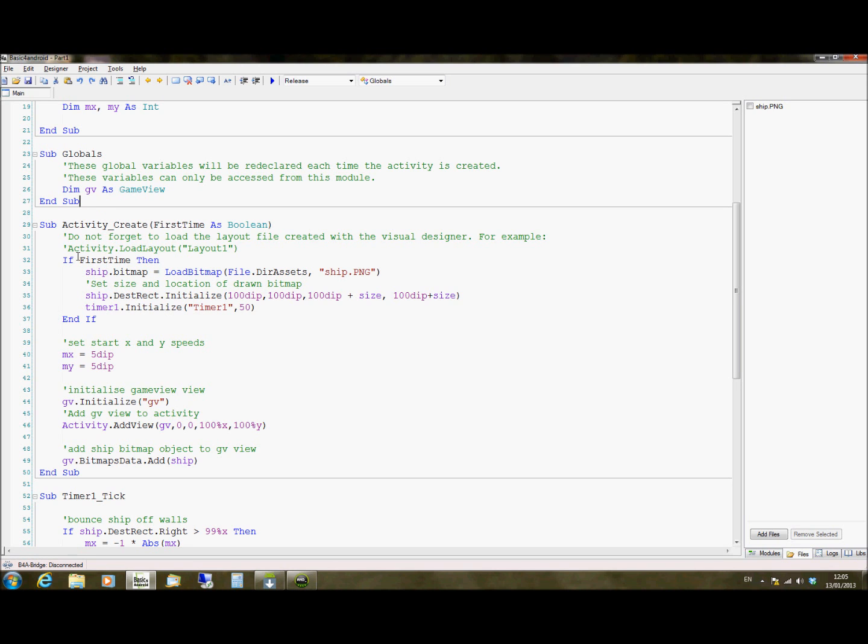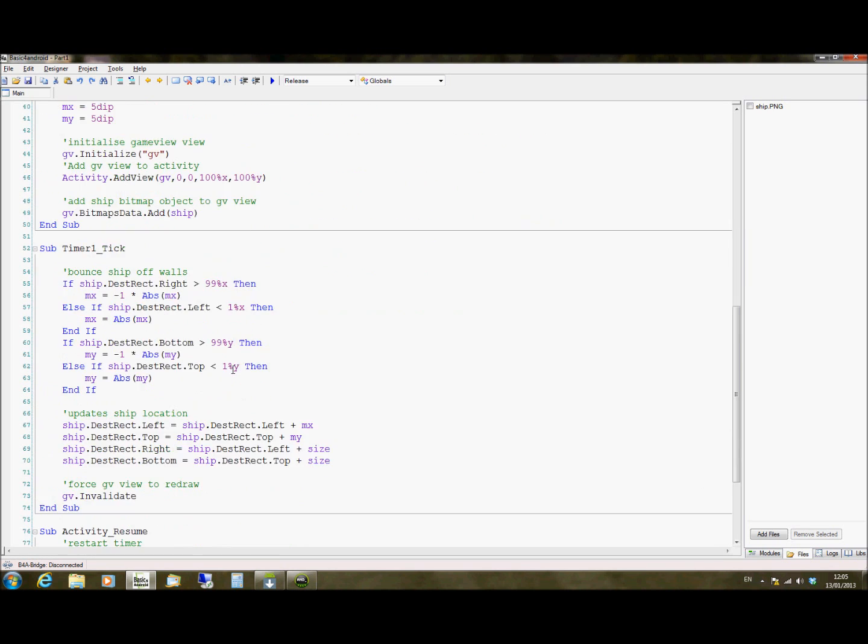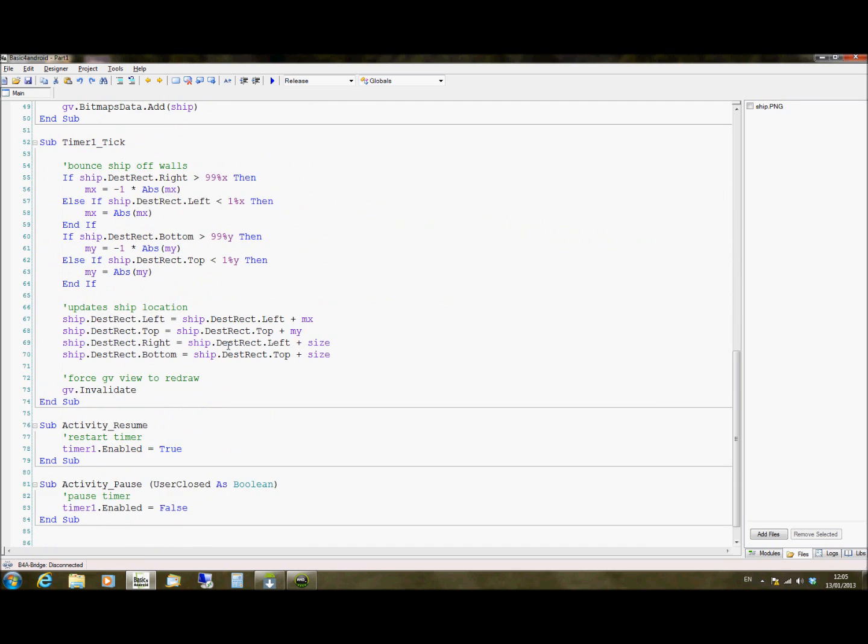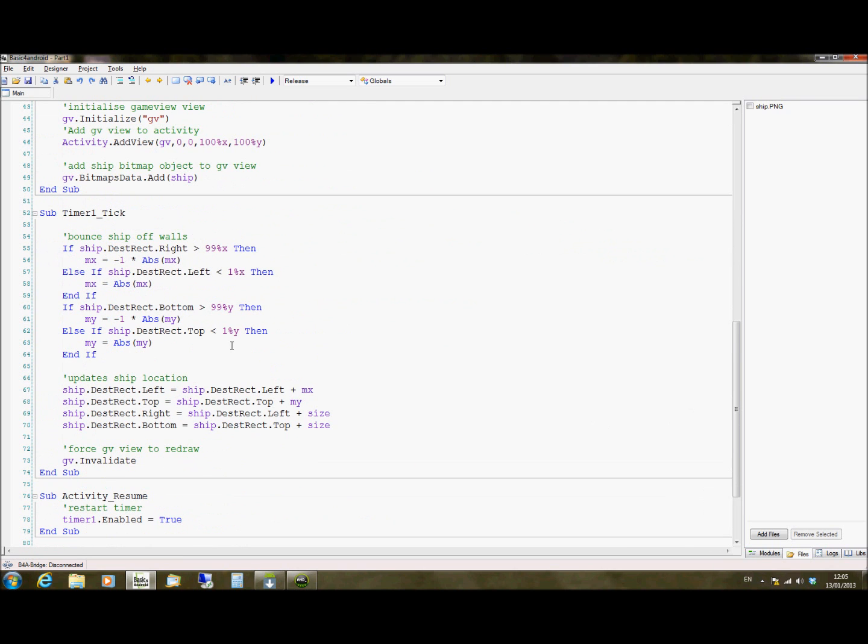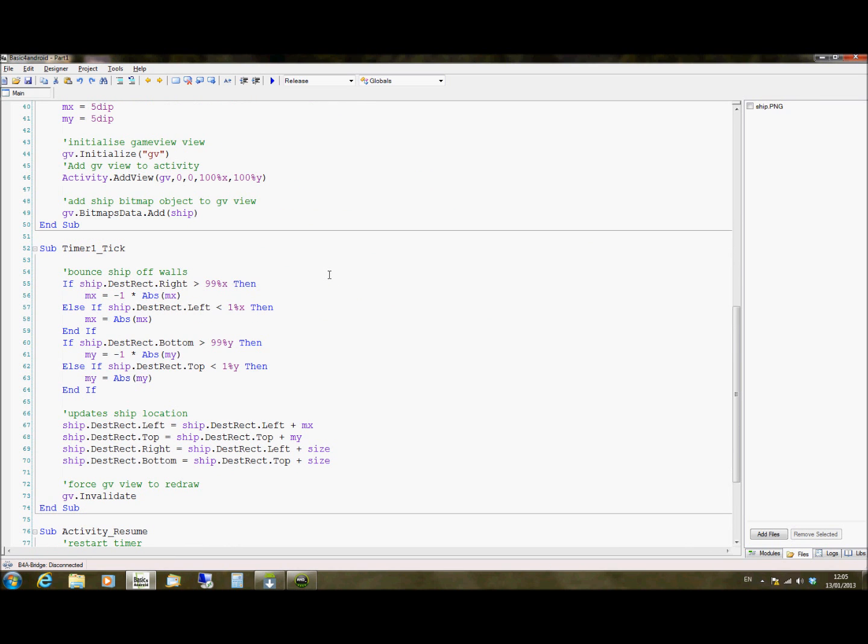And then activity create, which will run when it first runs the program. And then we're going to use timers in this. I haven't talked about timers before, but basically a timer is literally that.